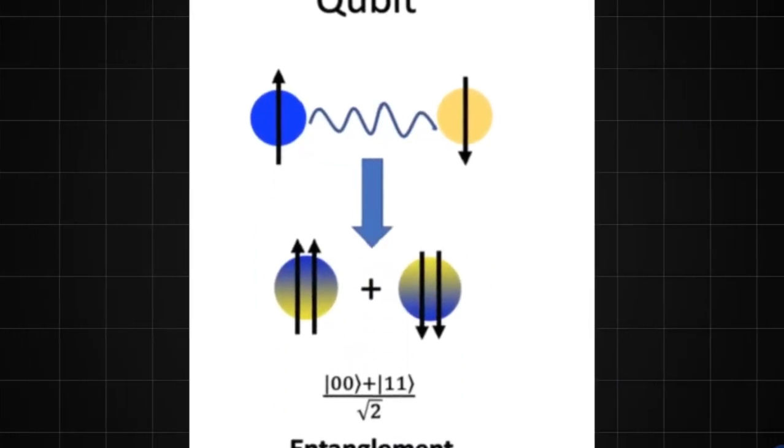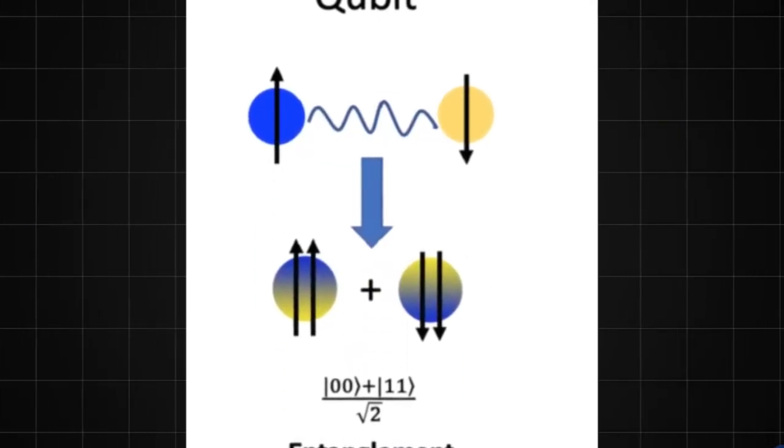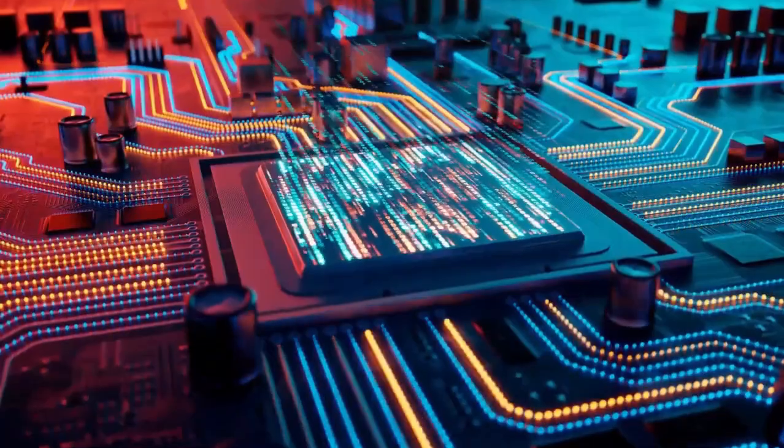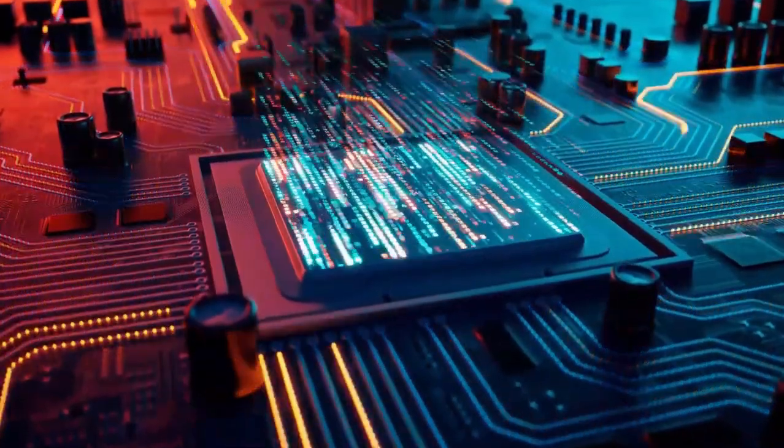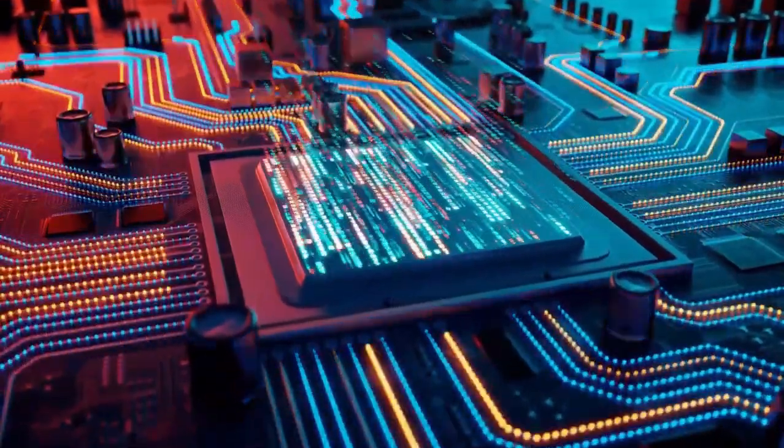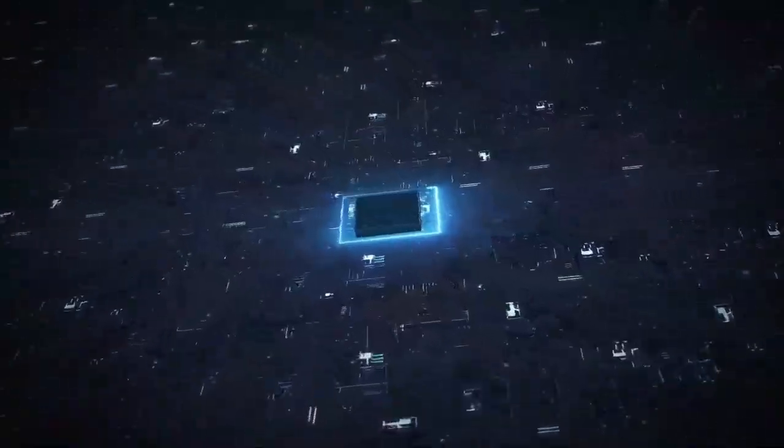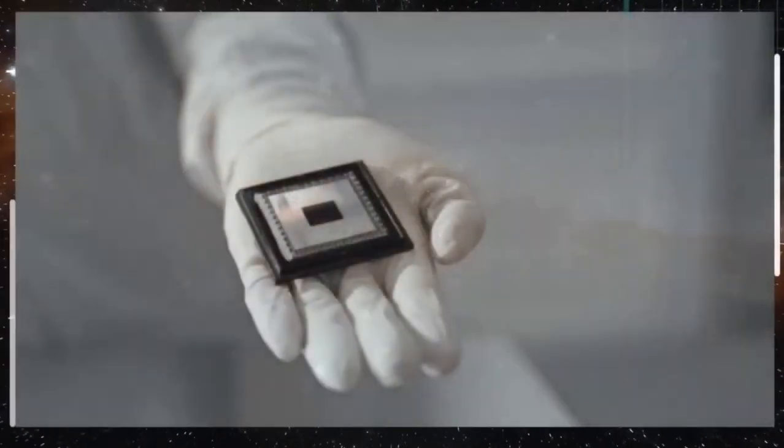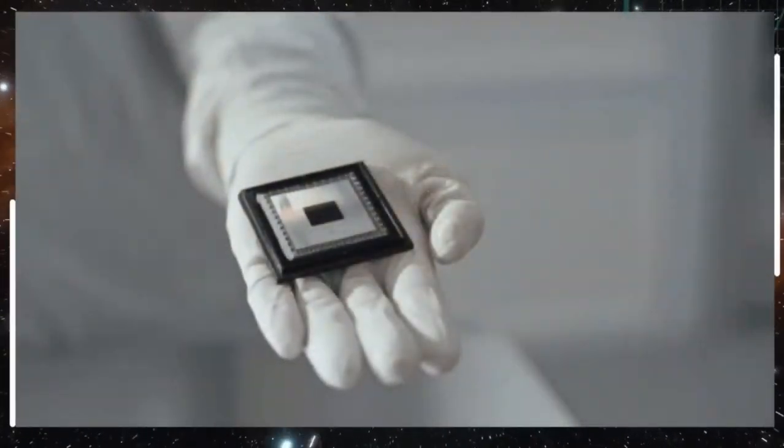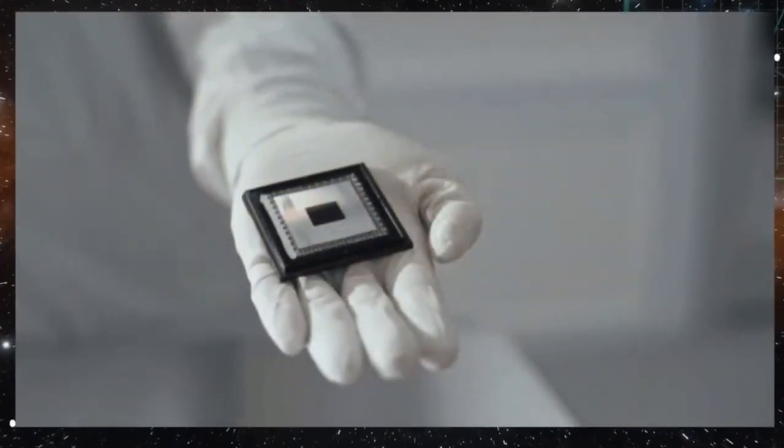Superposition means qubits can exist as both 0 and 1 at the same time, while entanglement connects qubits so that changing one affects the others instantly, no matter how far apart they are.